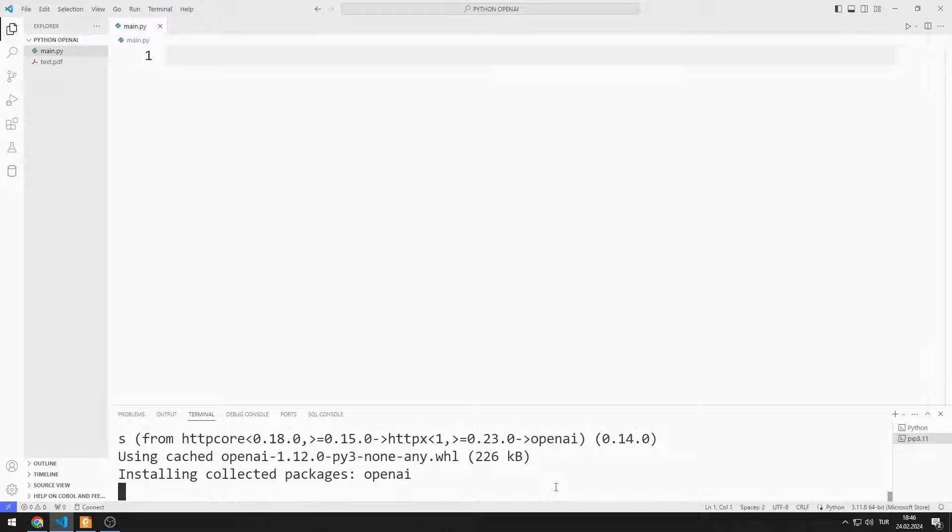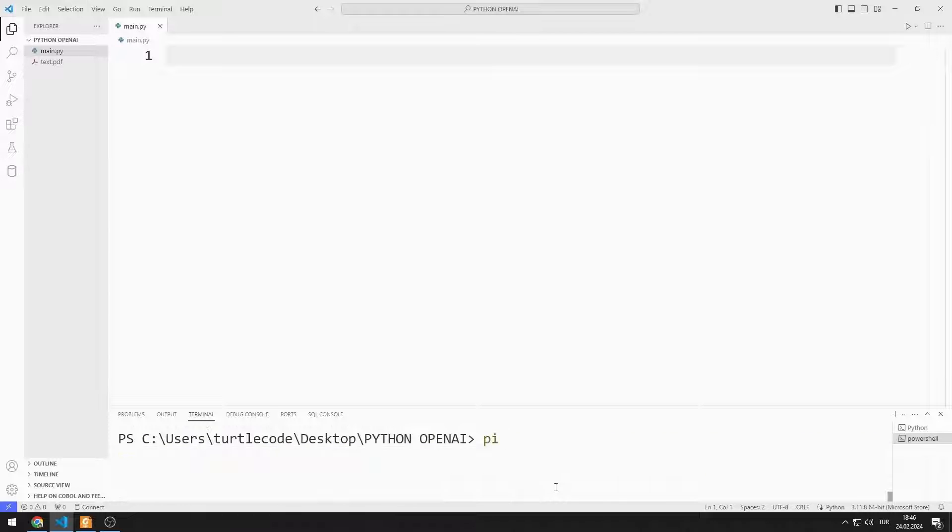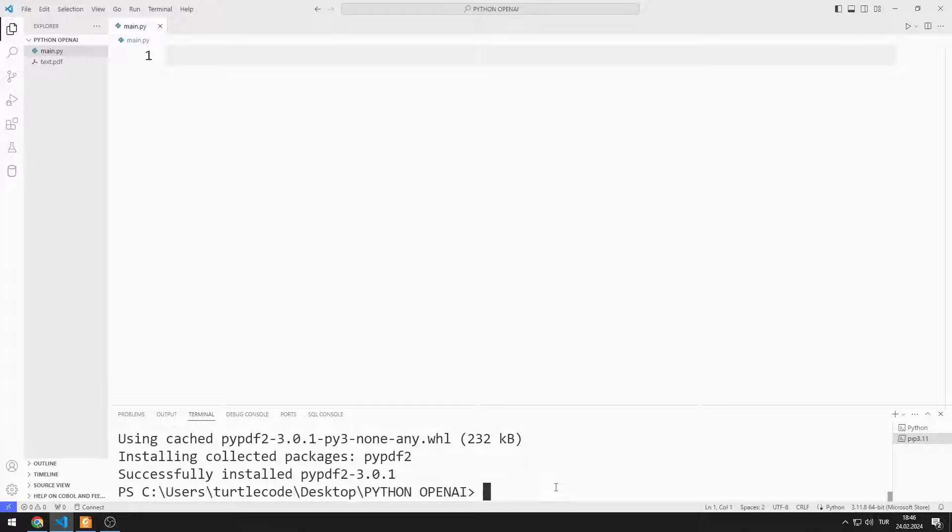I need PyPDF2 library to read PDF file. You can transfer the PyPDF2 library with this code. Transfer procedures have been completed.